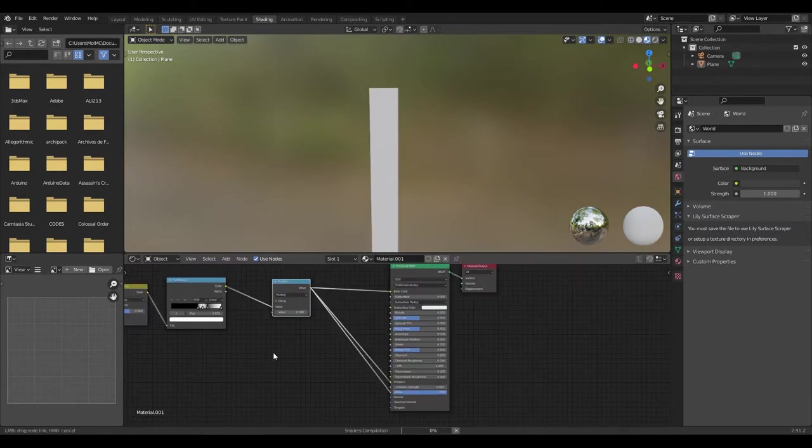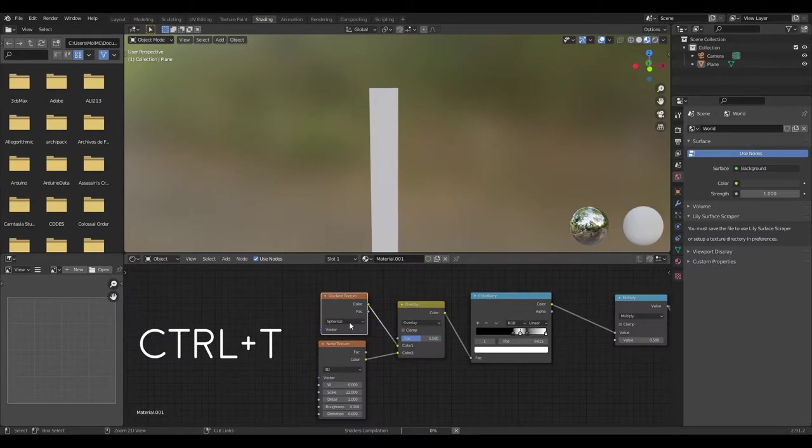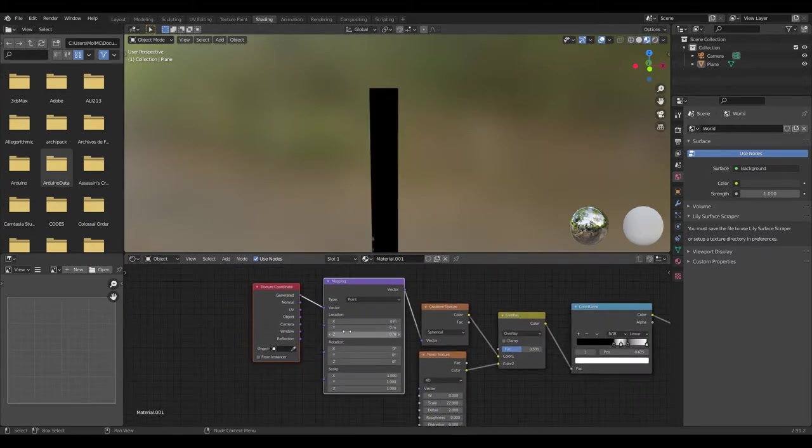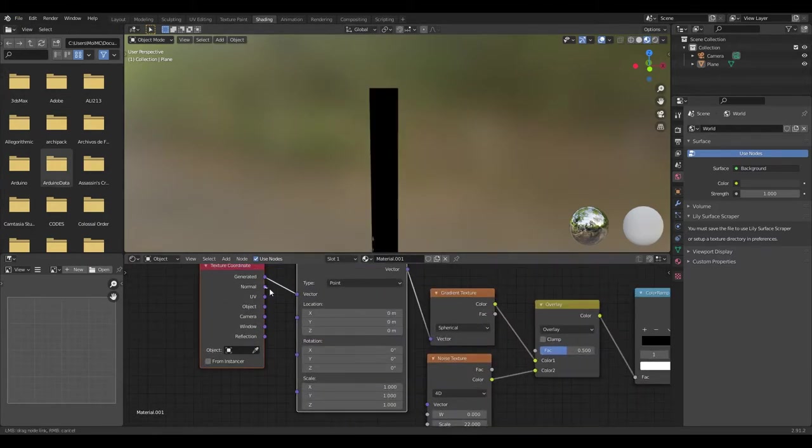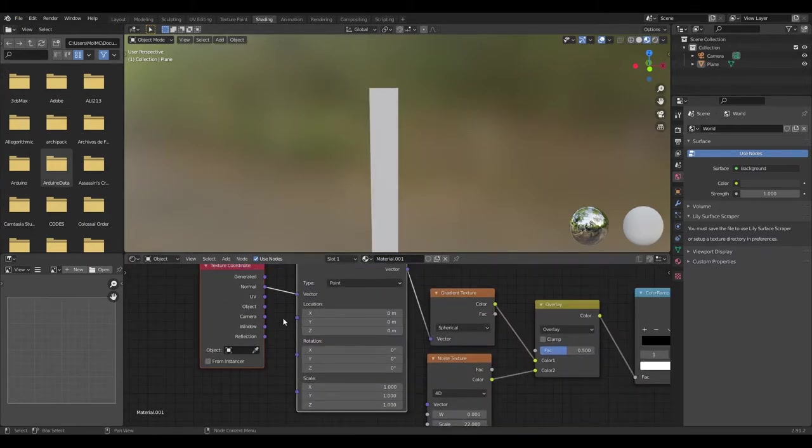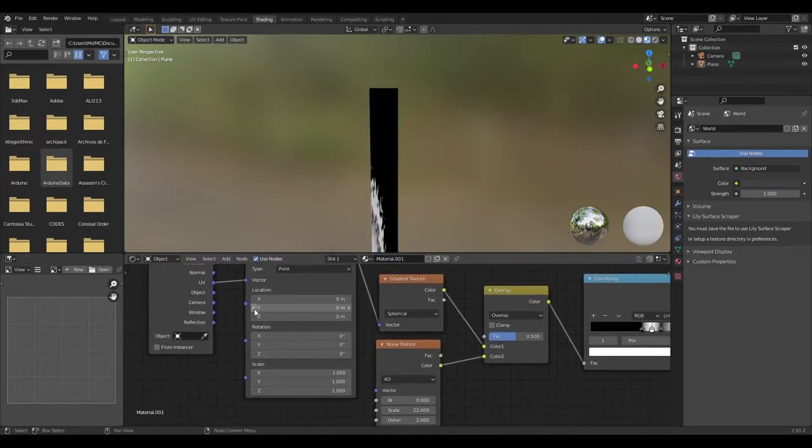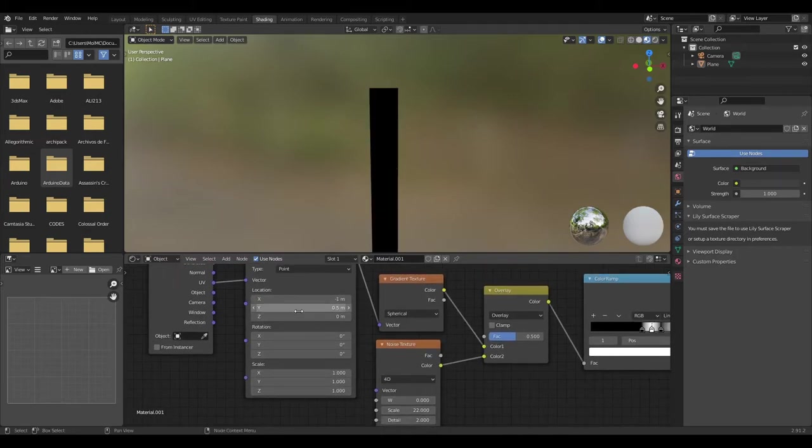Press Ctrl+T with the gradient texture selected to set up texture mapping. Change the vector input from generated to UV and set the location vector to -1, 0.5, 0.3.